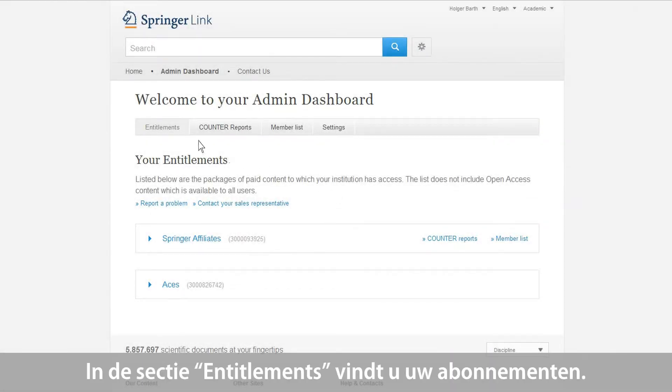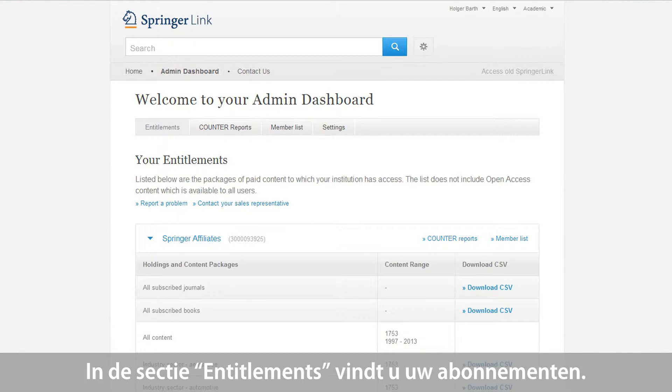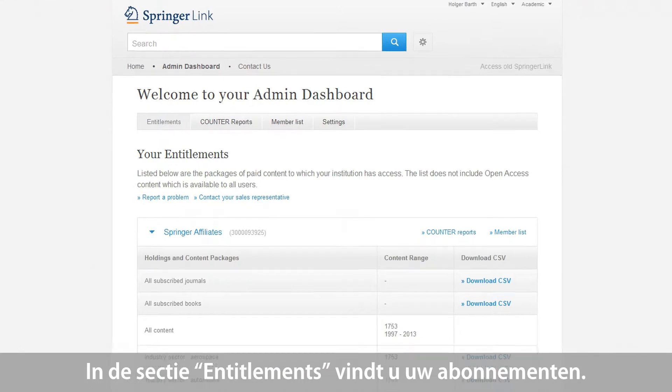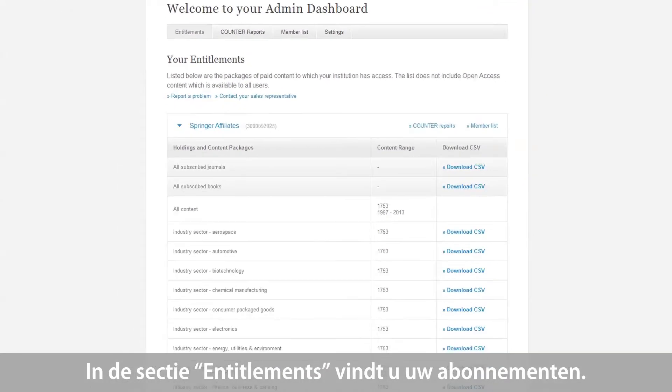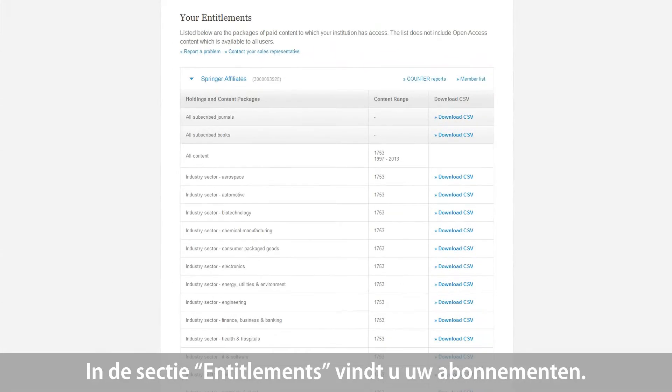In the section Entitlements, you will find various types of accounts that were set up for your institution and cover the packages of paid content to which your institution has access.